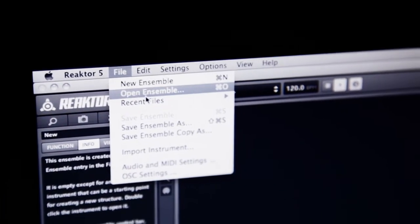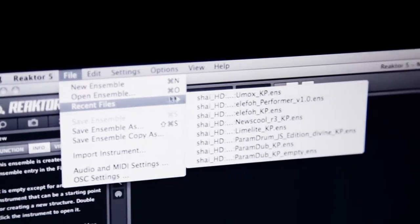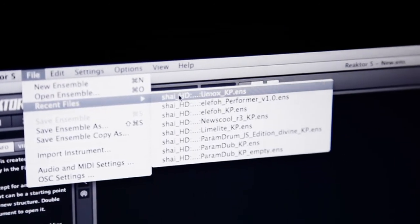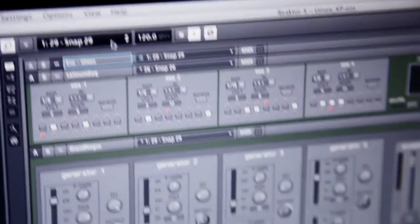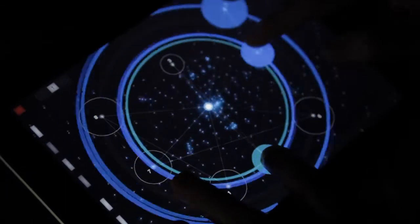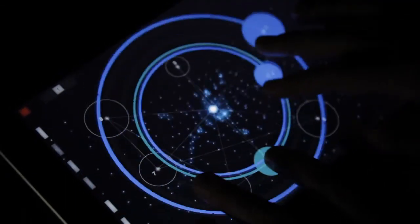Finally, I'm going to open a Reactor ensemble — one which is already mapped for Performer — and now I can use Performer to control dozens of Reactor parameters all at the same time.